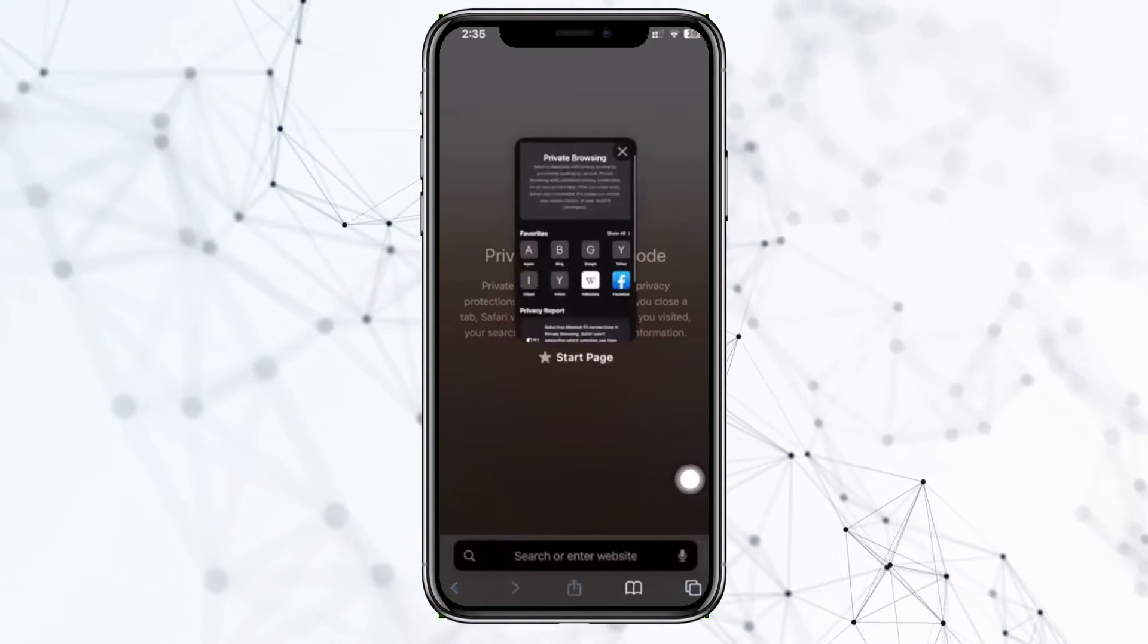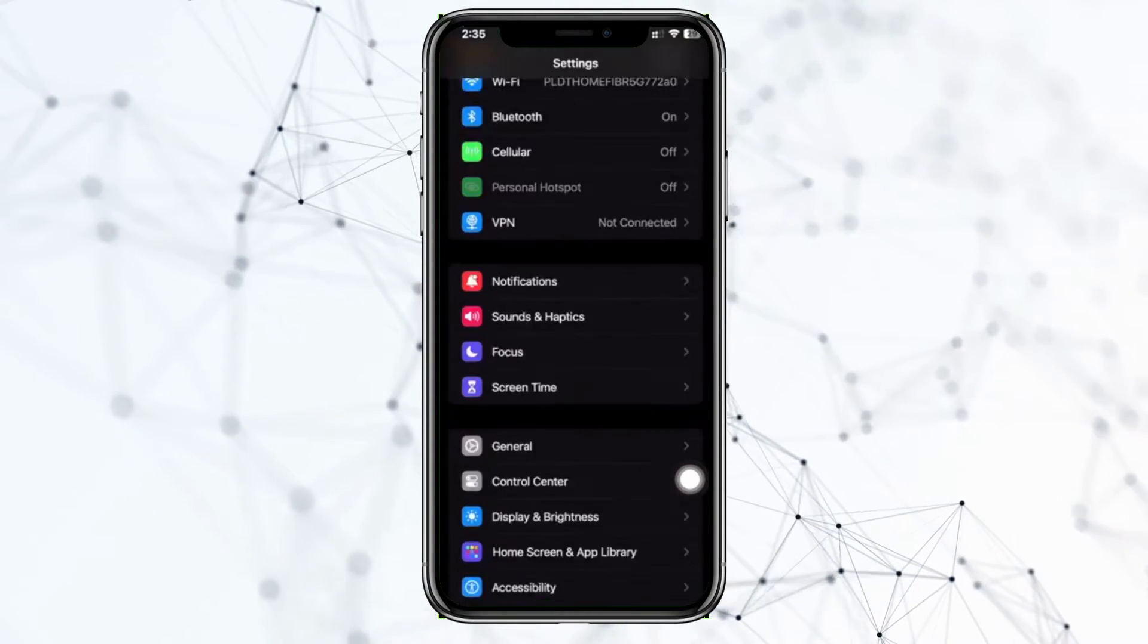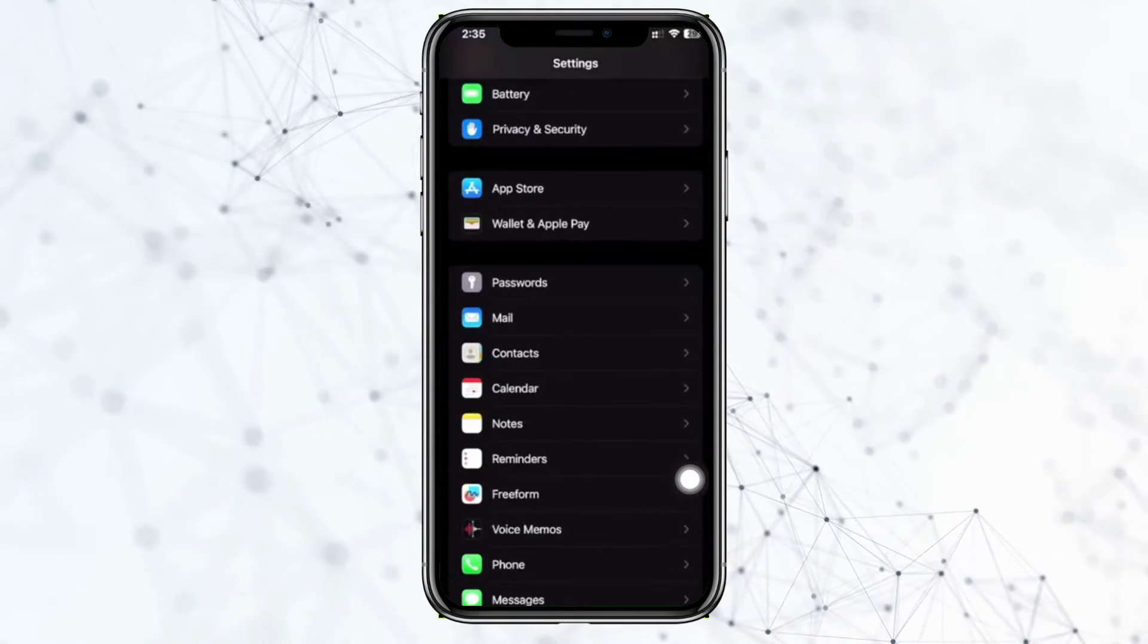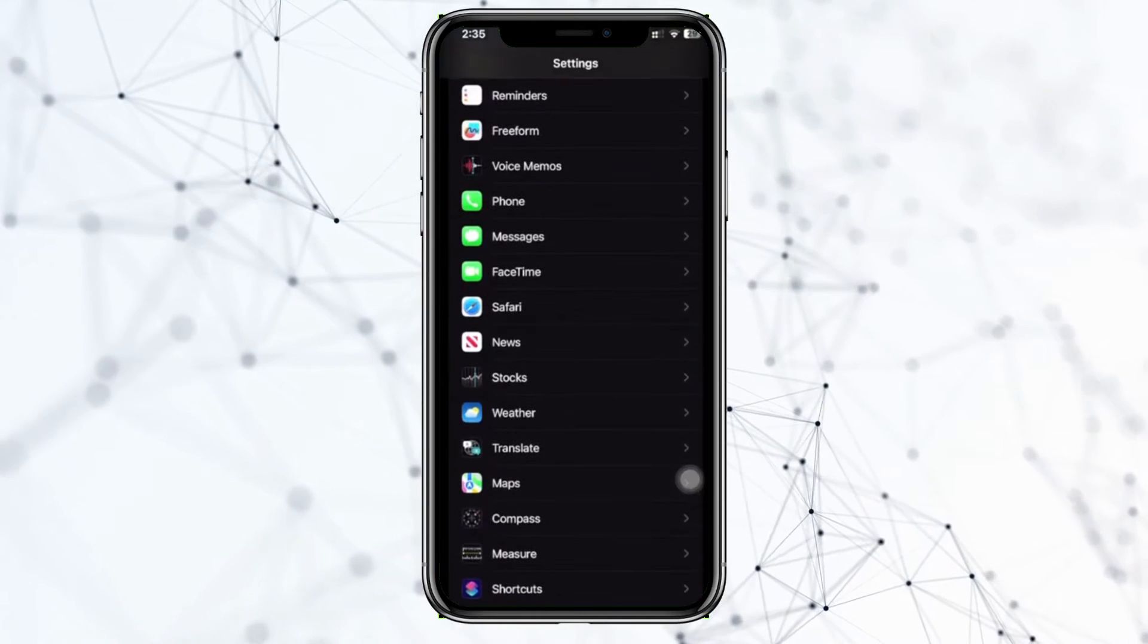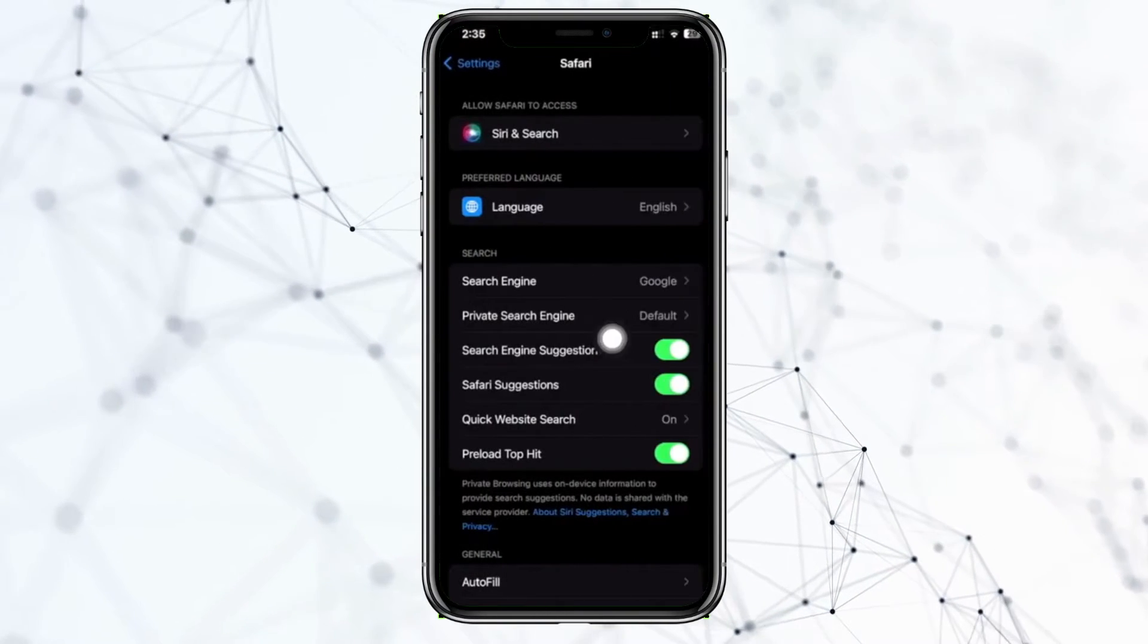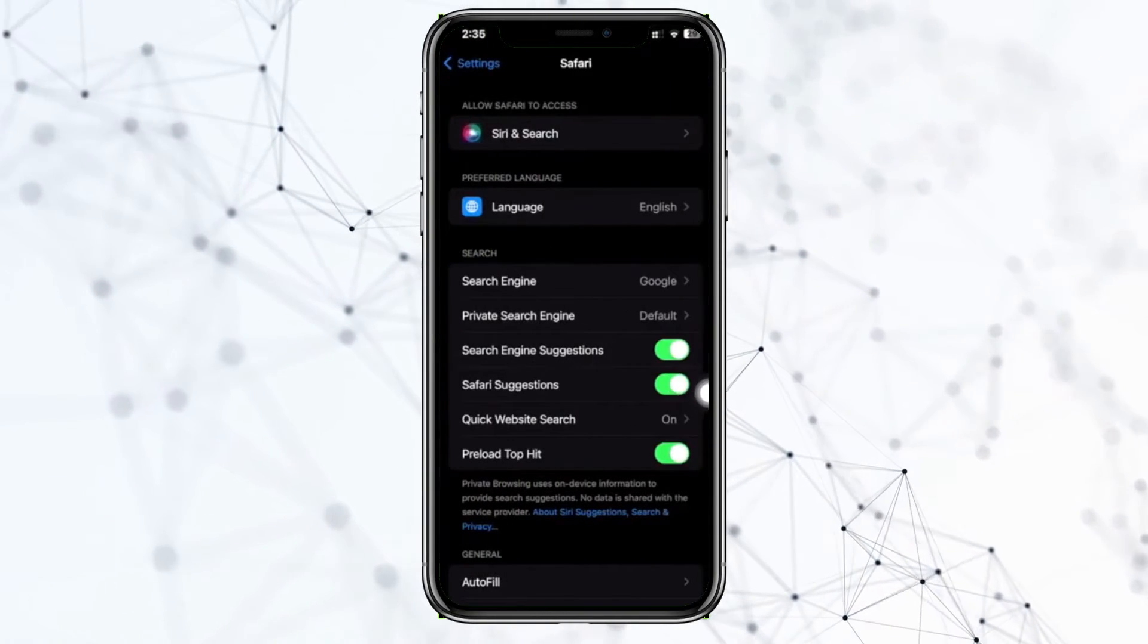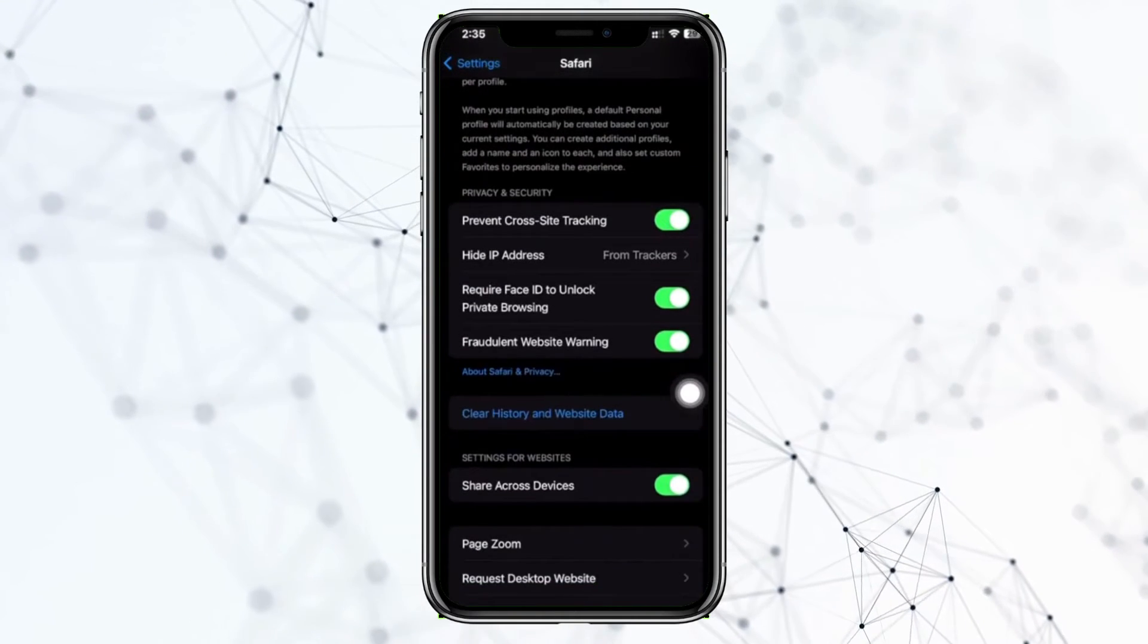To actually set this setting, go to your Settings application and scroll down until you see Safari. So let's go ahead and access Safari and as you see we have this private option to change our private browsing.